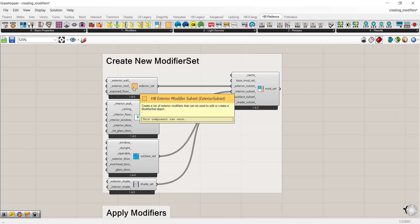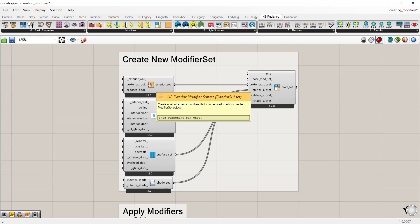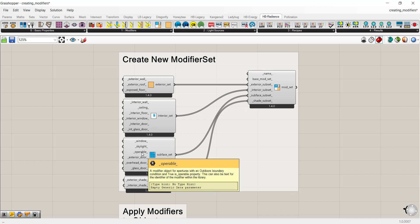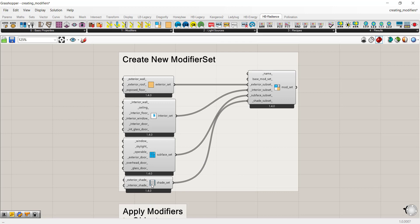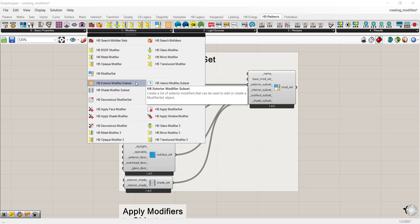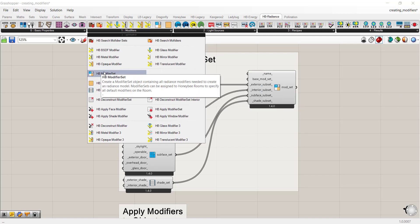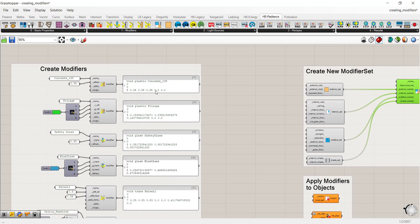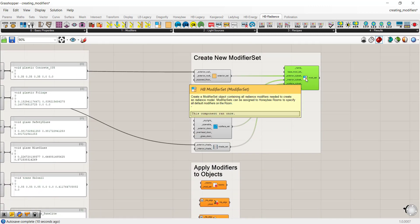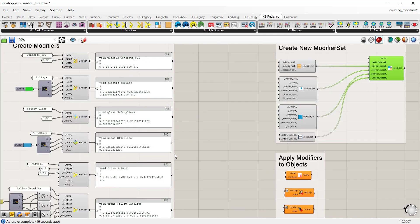Once you've created modifiers, you can use a series of components to create modifier sets. You can create a modifier set for exterior walls, roofs, floors, and interior materials. There's also a subset for subfaces — windows, skylights, doors, operable windows, overhead doors — and for shading materials. Each subset component is found in the modifier panel. You connect your exterior wall modifier, your foliage to exterior shade, etc., building from create modifiers to modifier subset to modifier set.